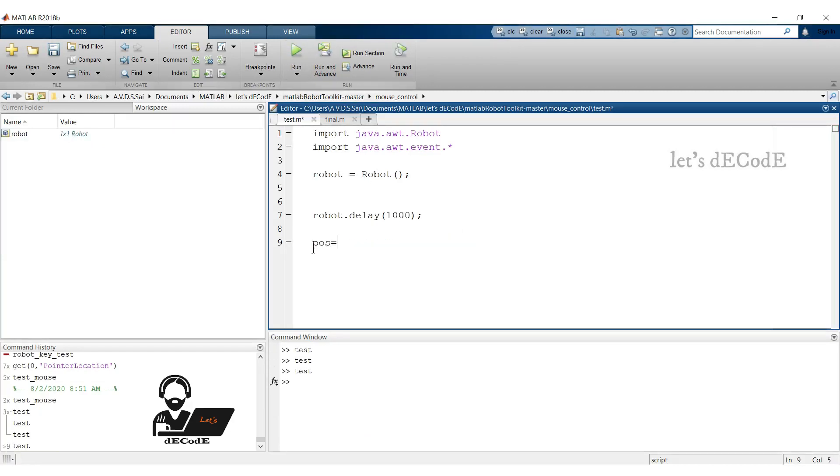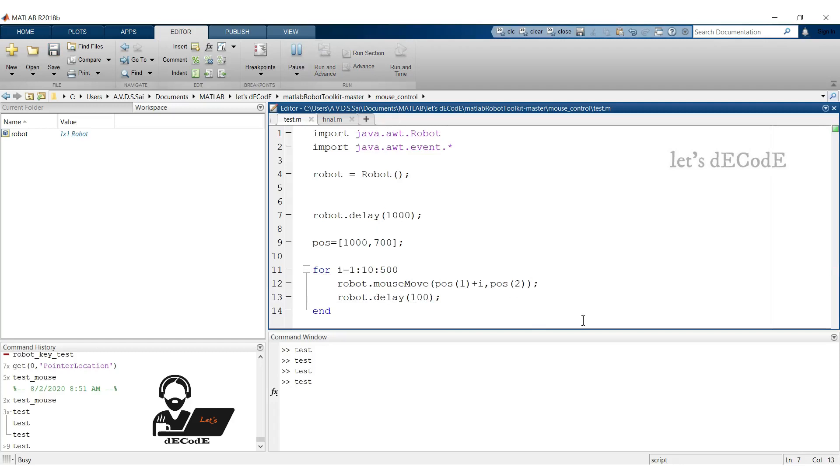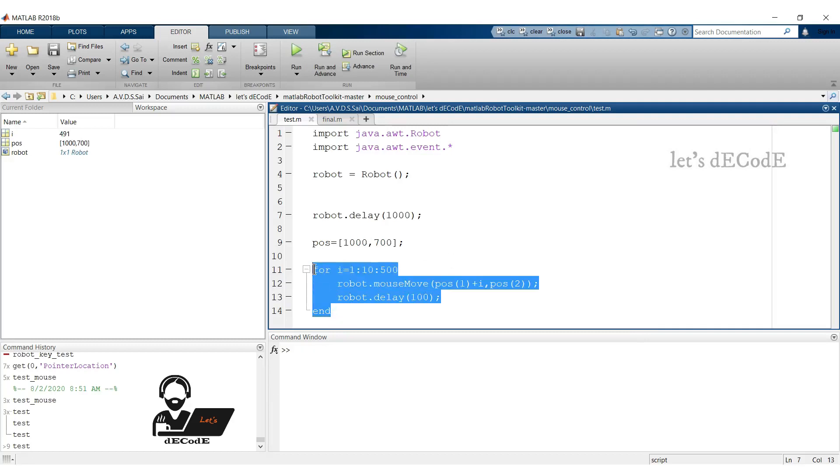Now if we want to move the mouse pointer in a straight line from the position 1,700, we move the mouse with an increment of 10 units and with delay of 0.1 seconds so we can observe the movement. Let's run the script. Yup it's working fine. You can try different positions and different shapes also.